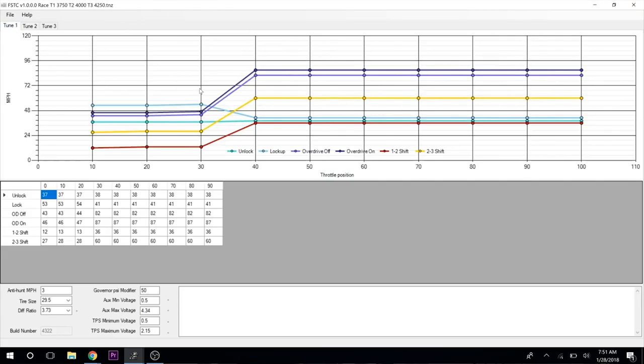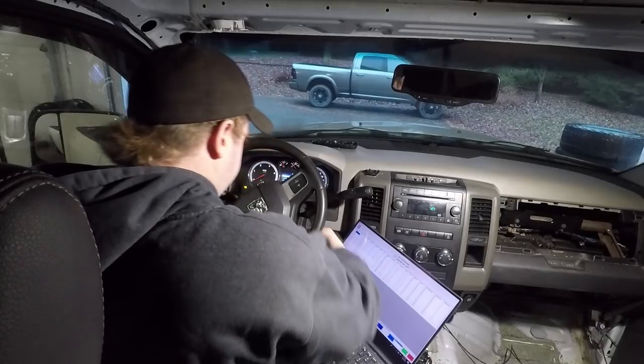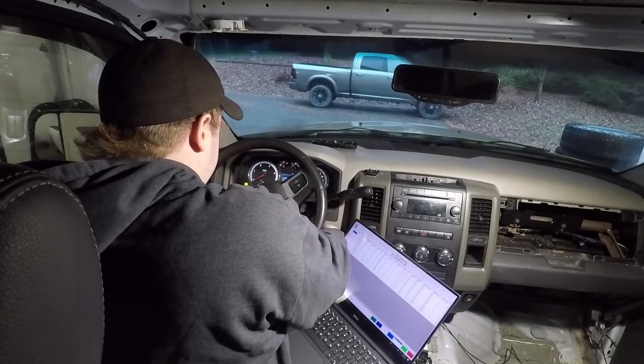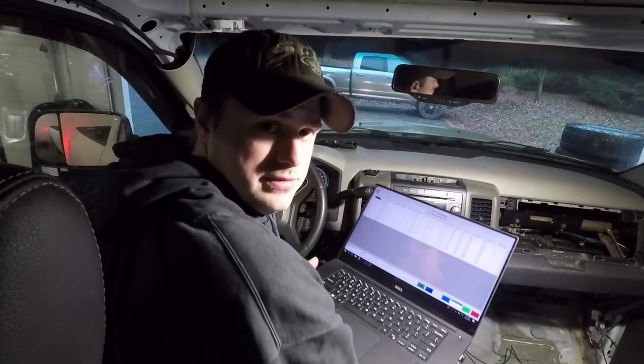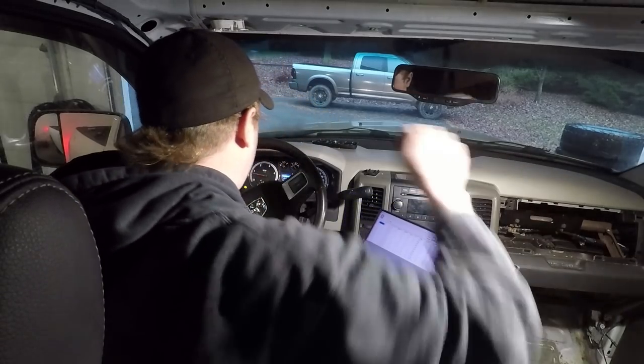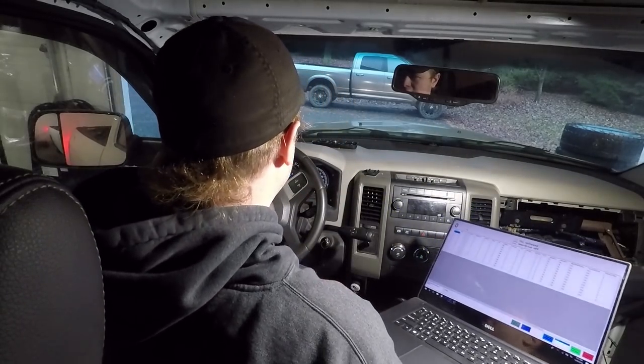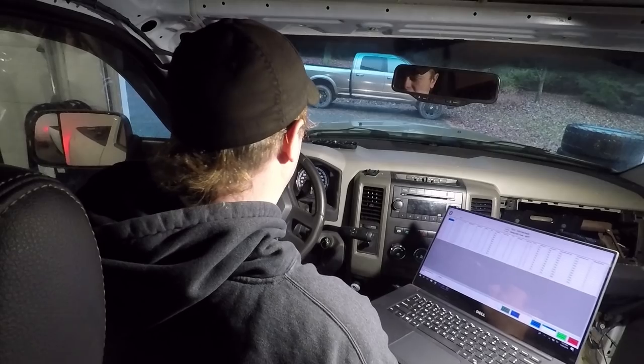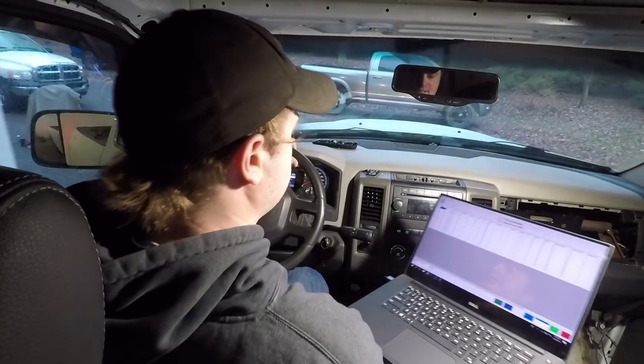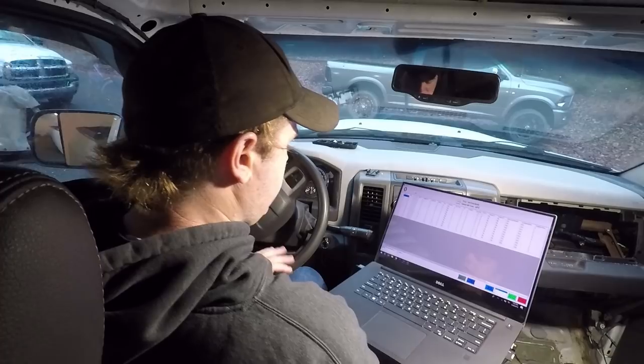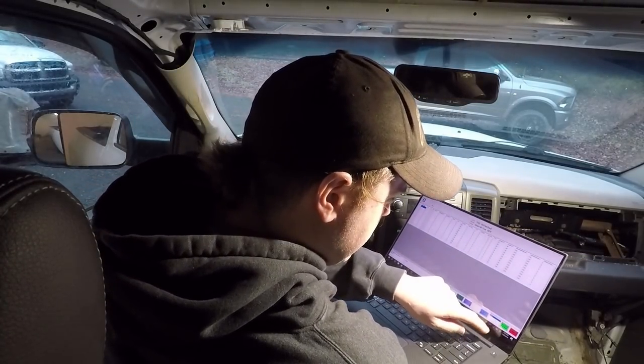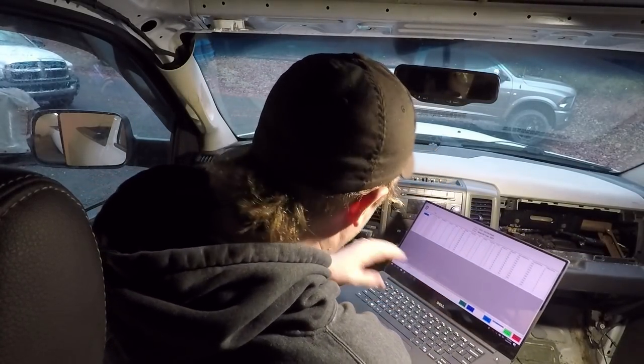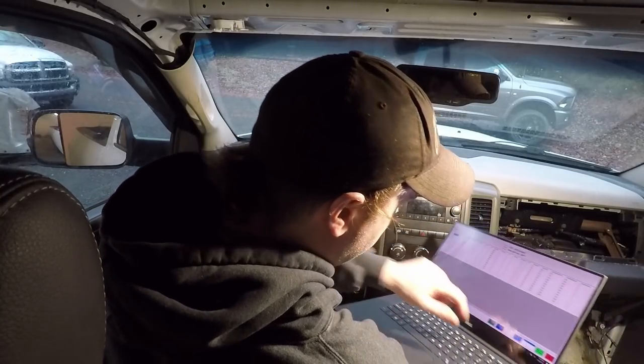That's kind of a little tutorial of the anteater software and how to use it. Very simple, very basic. Really just takes time to play with your settings for what you like. Let's see if we can drive this truck a little and the transmission will cooperate for a minute.